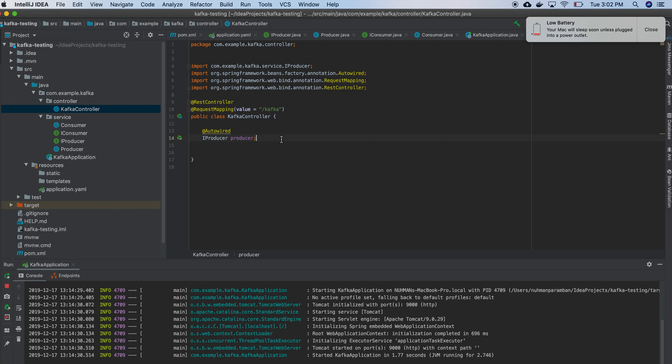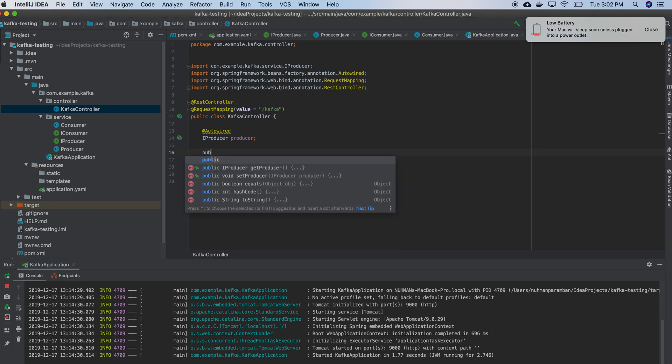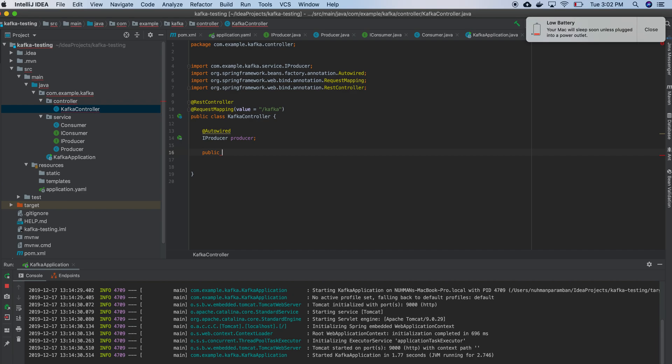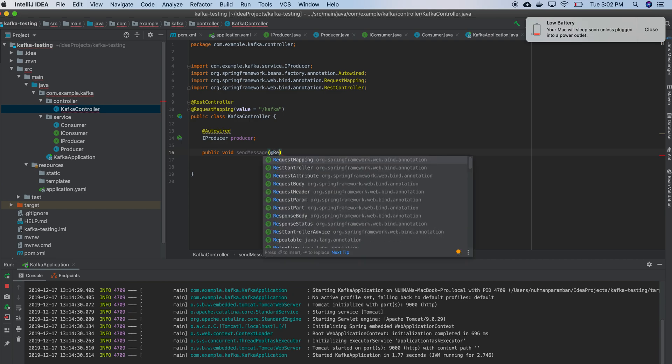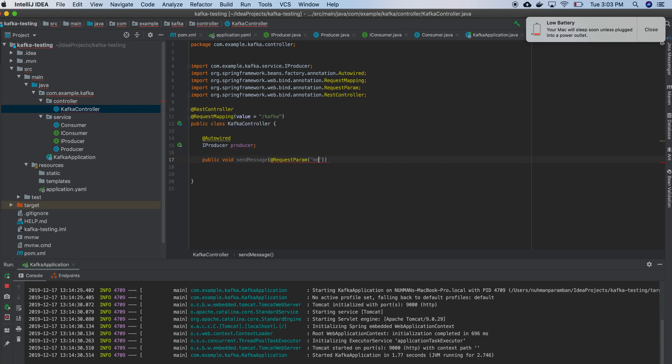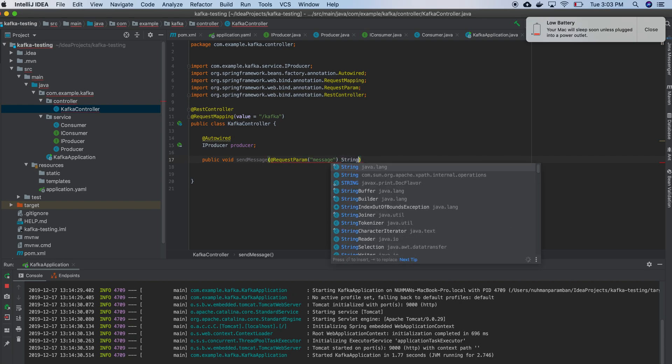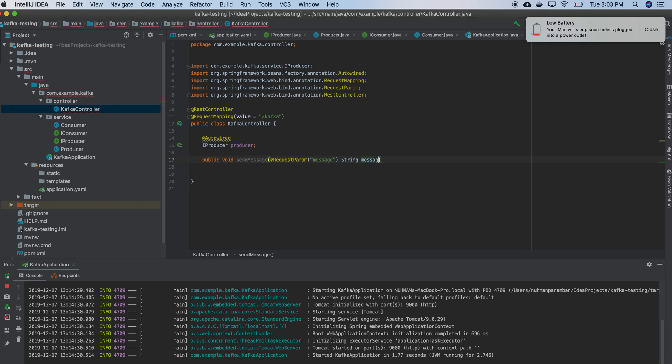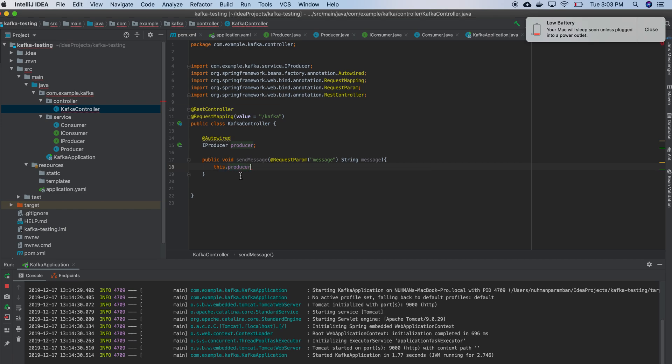Okay, so we are fine right now and we need to have an endpoint. So what this endpoint will do is it's not returning anything, just I am sending a message. And in request parameter I will accept a message and it should be a type of string message. Okay, I am done with that. Then this.producer send message.